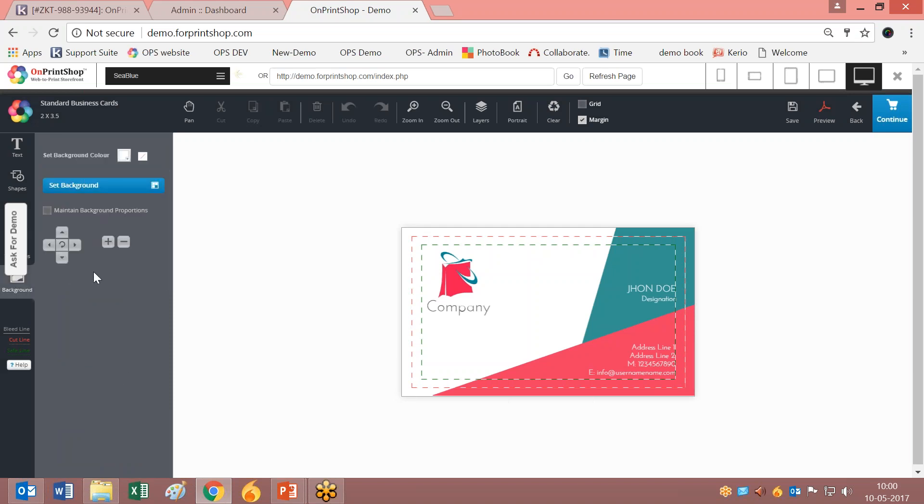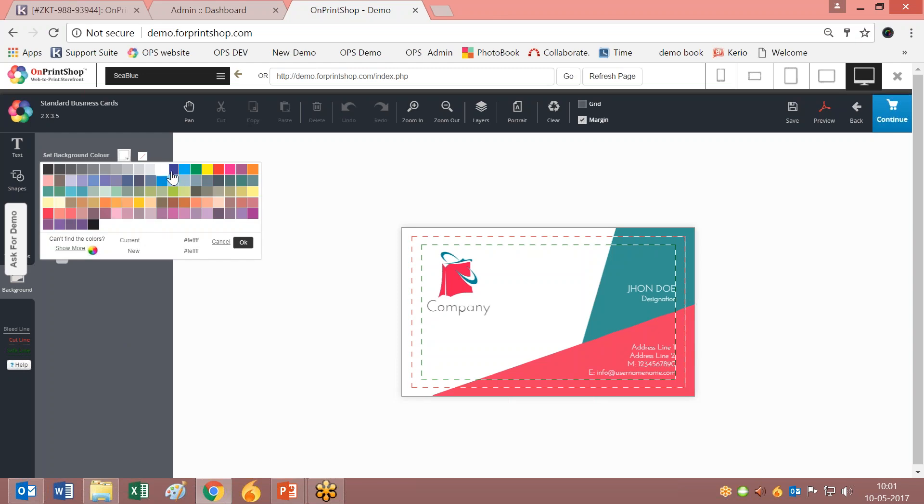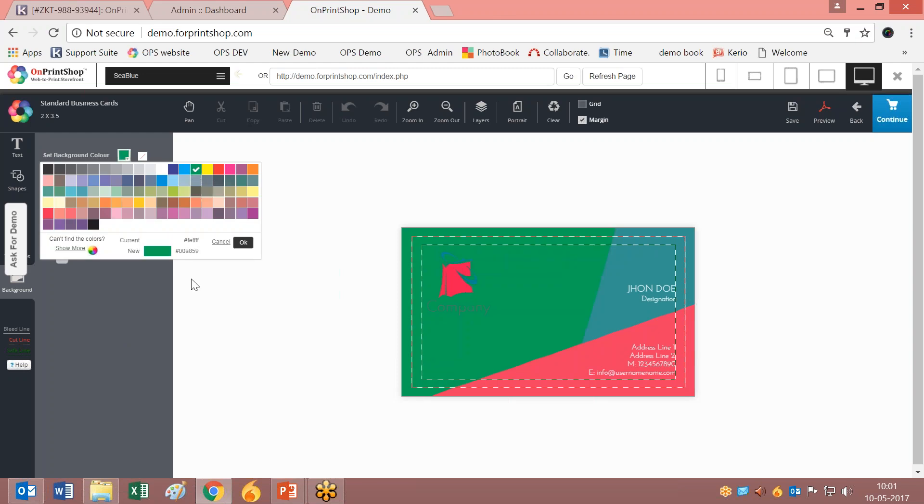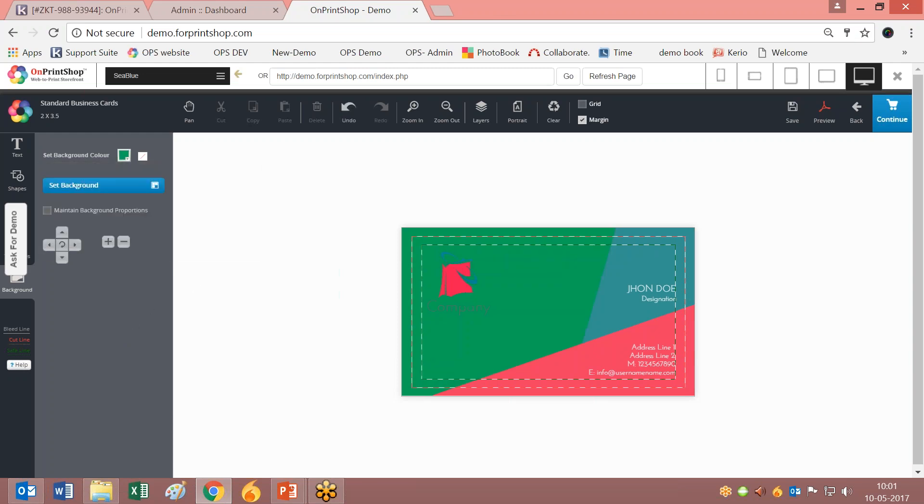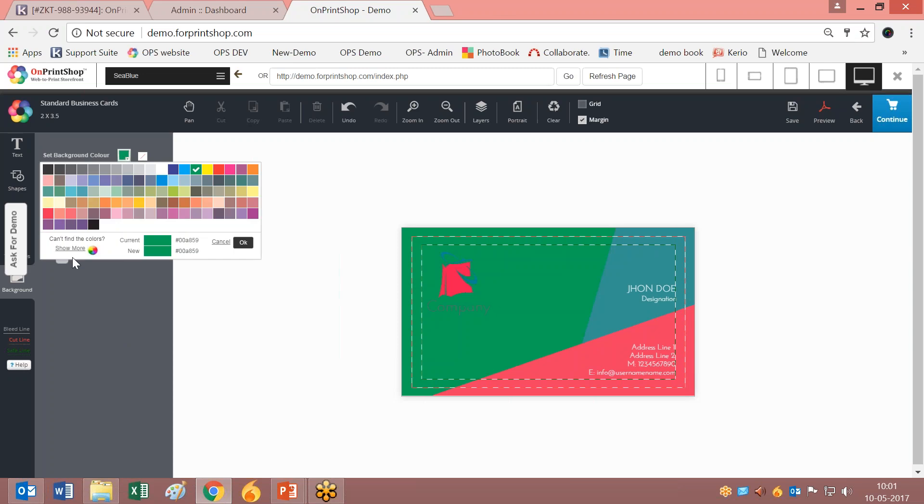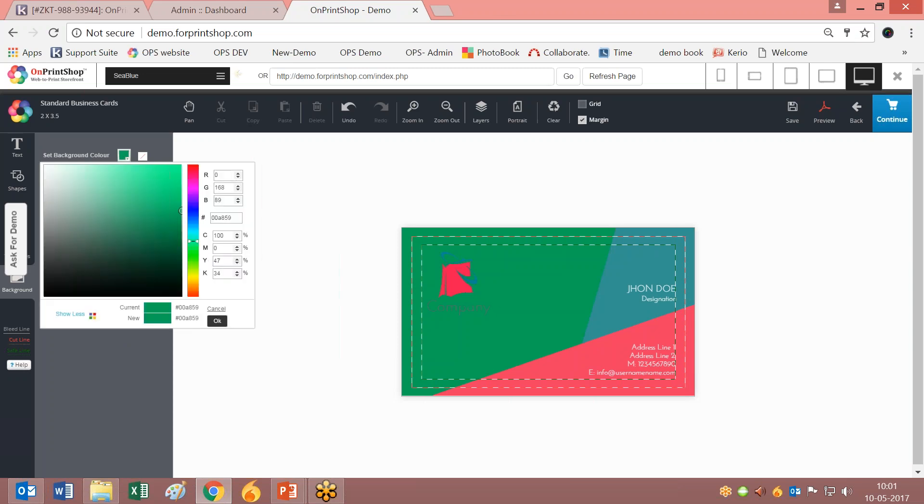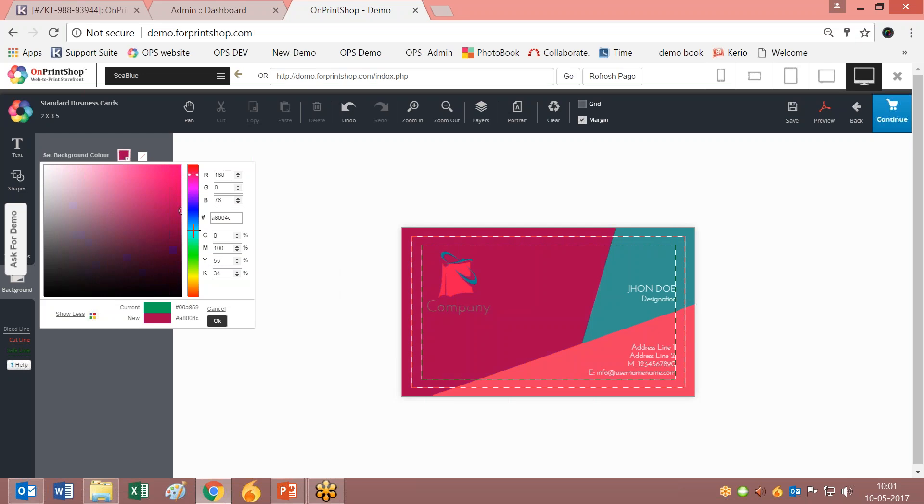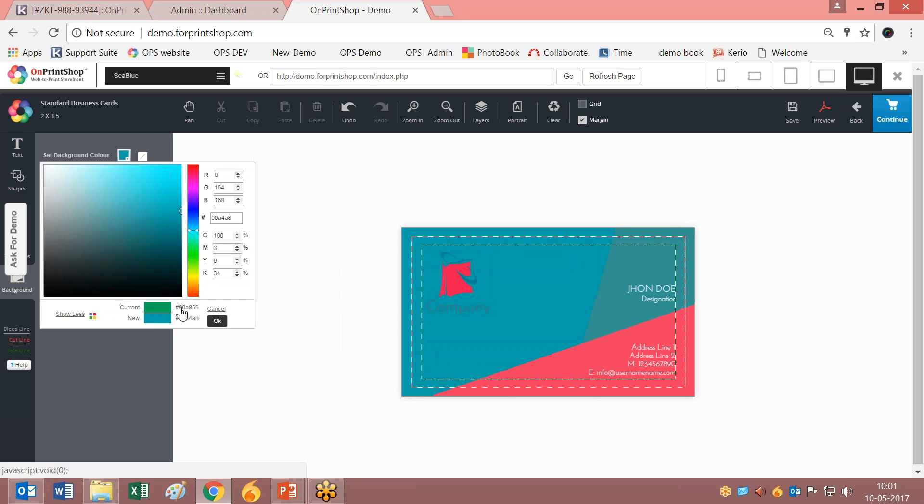We have segregated the background option from the previous Flex Studio. Here you can select any background and it will be displayed. You also have the More option where you can select advanced color combinations. You can also get the color code from here.